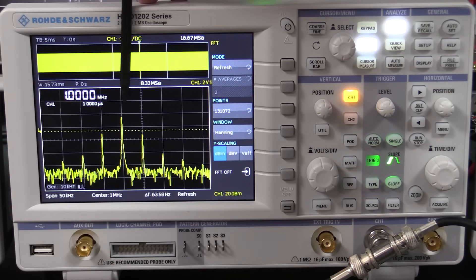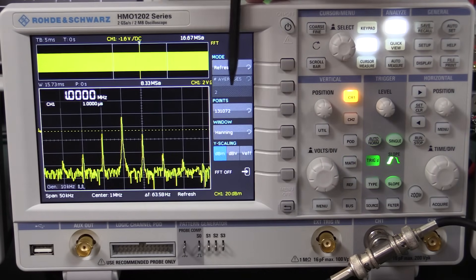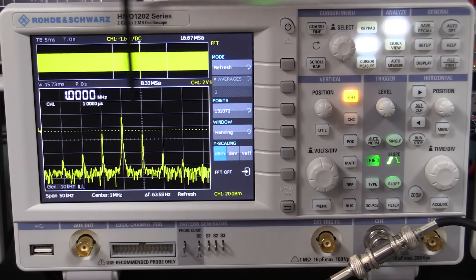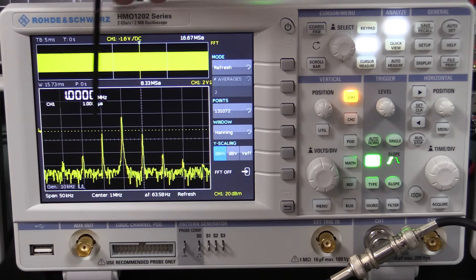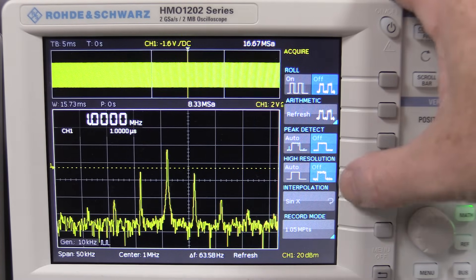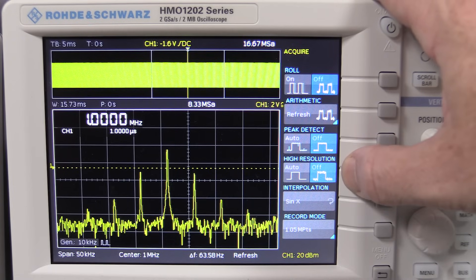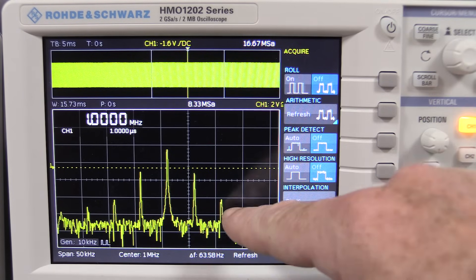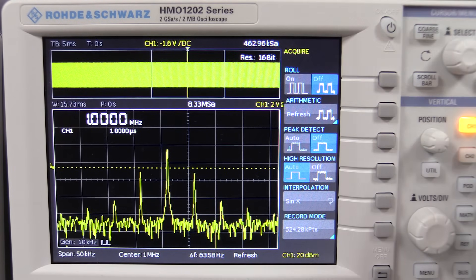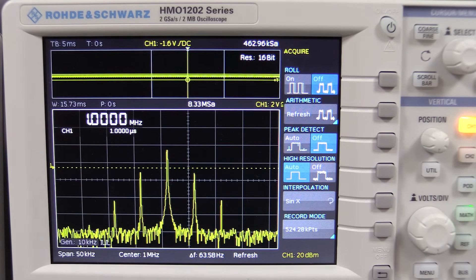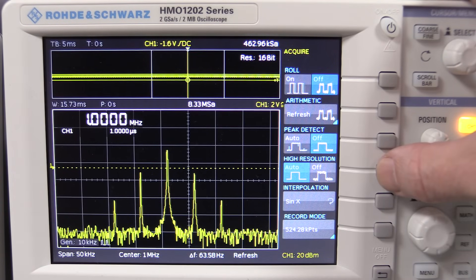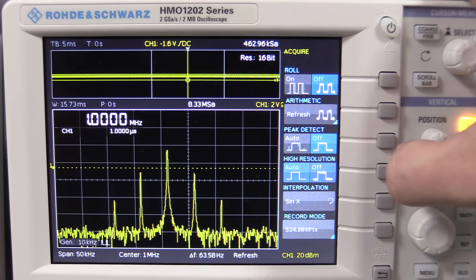As you can see, this Rohde & Schwarz is excellent. With 128k points FFT, it gives us excellent resolution — you can see the carrier and the frequency modulation clearly. If your scope has a high-resolution mode, you can enable that and notice the noise floor drops a bit, though it has to recalculate.